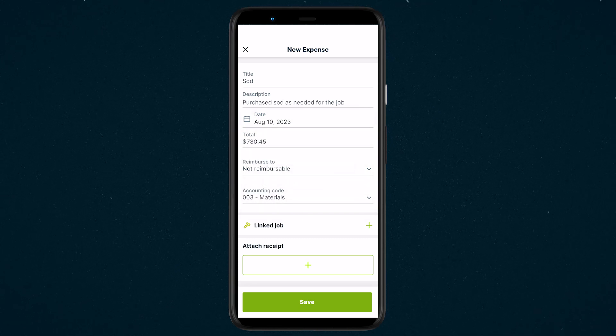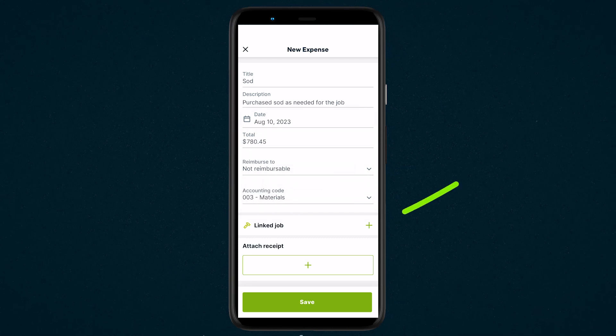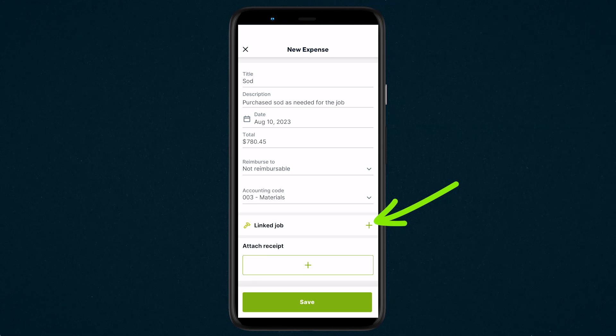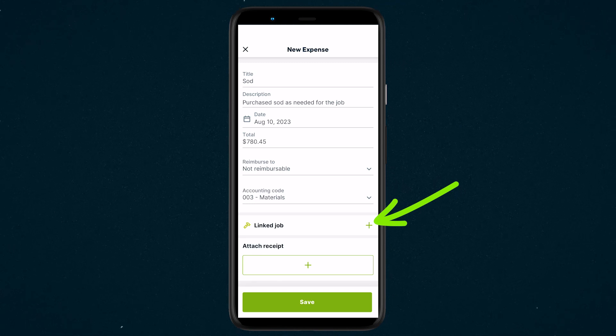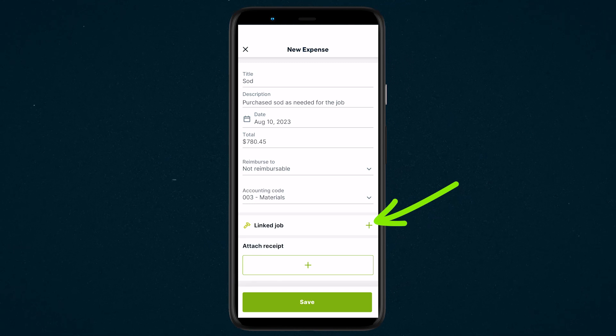If the expense corresponds to a job, the job can be linked to track the expense in the cost section of a job in Jobber Online.